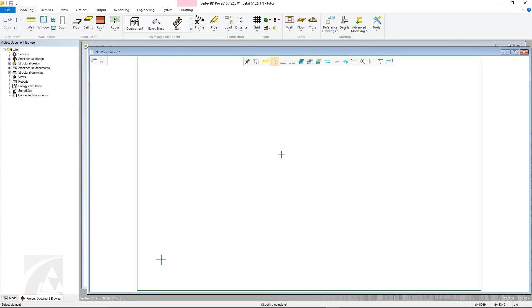There are two main methods of adding in roofs in BD. This video will look at adding a simple roof using a separate eave line. However, please also see the other video on roofs in this tutorial series which focuses on the roof generator tool.